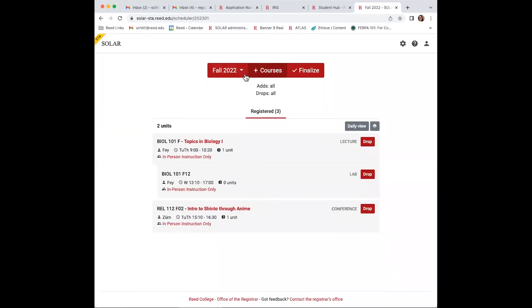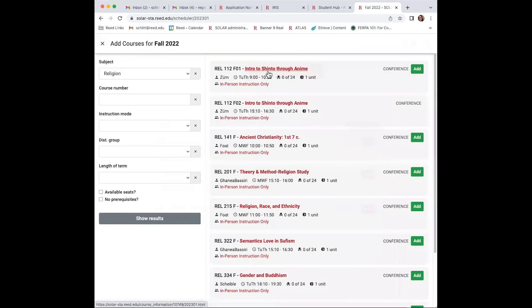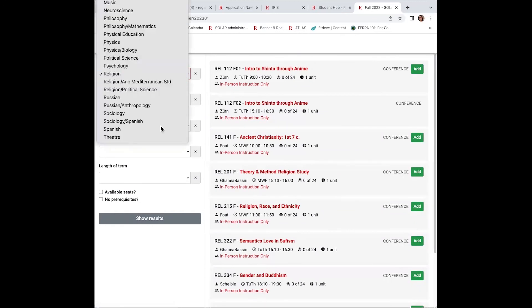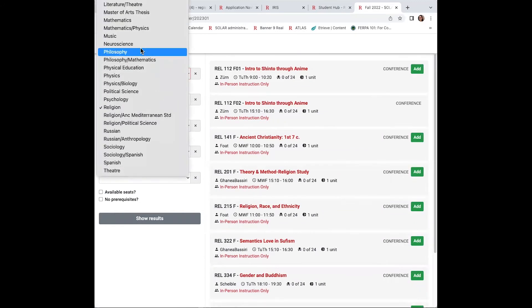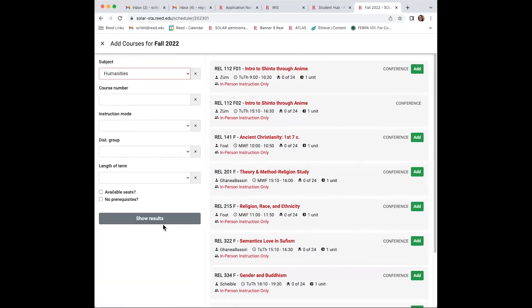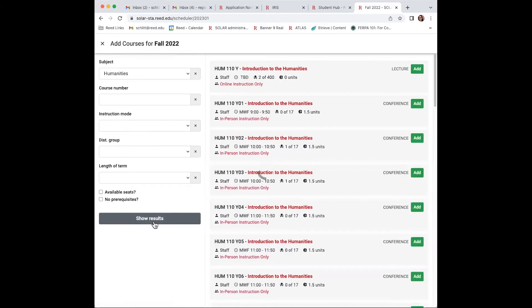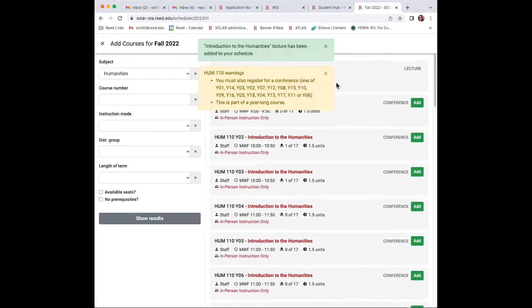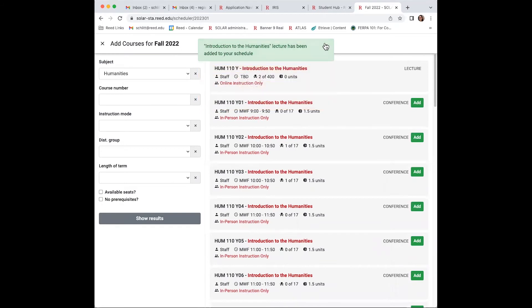Finally, choose your humanities course. Humanities 101 is a required year-long class. Always pick the lecture, and then continue and find a section or conference that fits with your schedule.